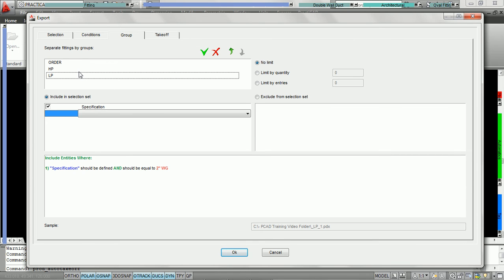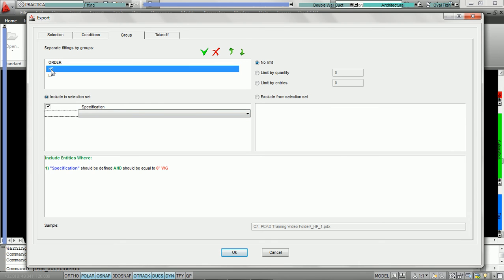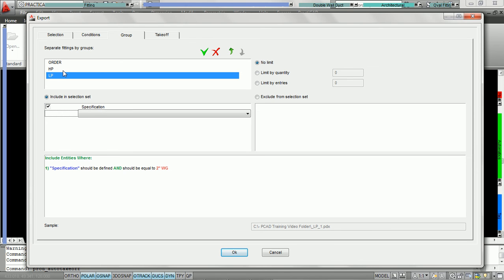Order of conditions is important, and under the tutorials for the PractiCAD layer mechanism we show and explain why you want to order things properly. PractiCAD, when it goes to decide what should go in what group, always starts with the first choice, checks if the conditions meet the selection criteria, and if it does, puts it under order. If it doesn't meet those conditions, it jumps to the next and asks: does my specification equal 6 inch water gauge? If yes, it goes in the high pressure group. If not, it'll jump to the next one and so on. Please watch the tutorials on how to design the PractiCAD layer mechanism and ordering.